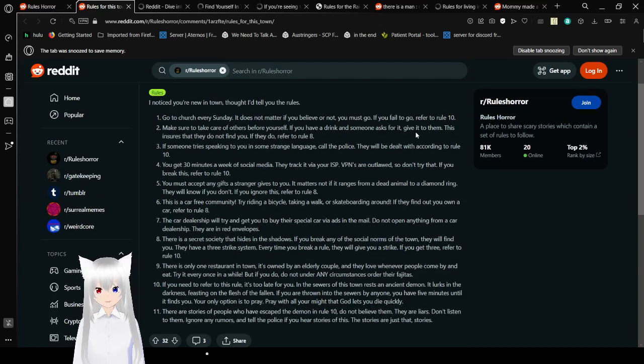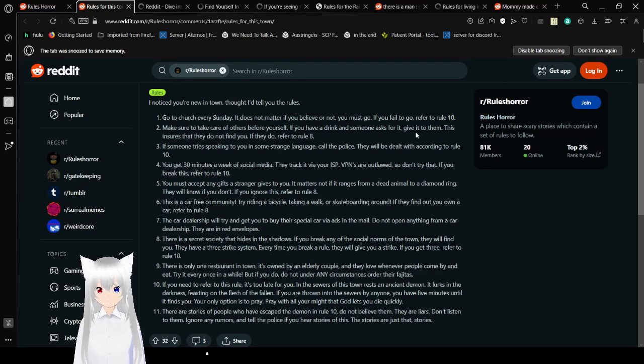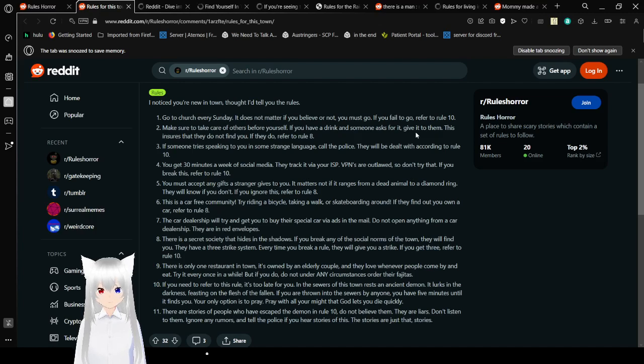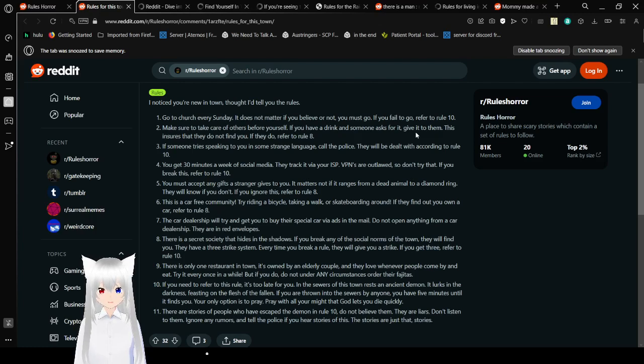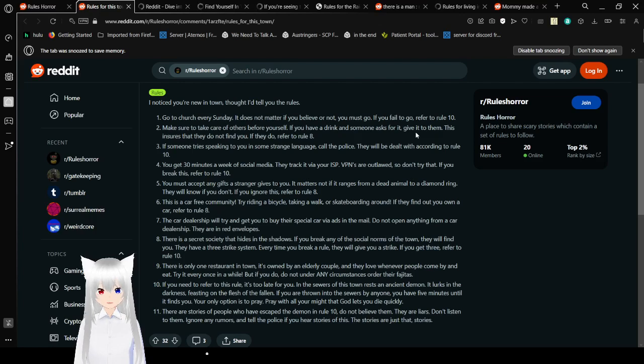4. You get 30 minutes a week of social media. They track it via your internet service provider. VPNs are outlawed, so don't try that. If you break this, refer to rule 10. You must accept any gifts a stranger gives to you. It matters not if it ranges from a dead animal to a diamond ring. They will know if you don't. If you ignore this, refer to rule 8.